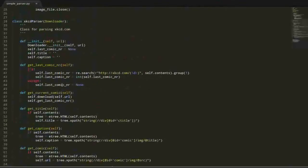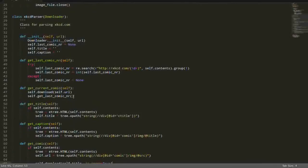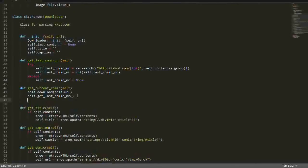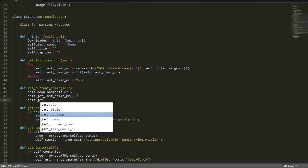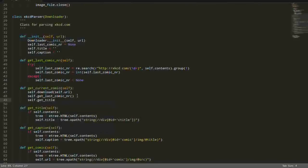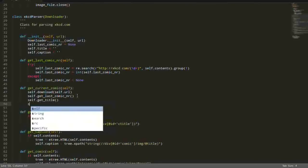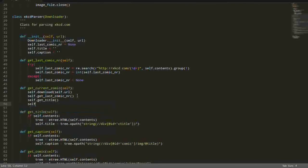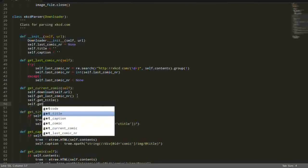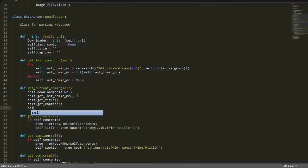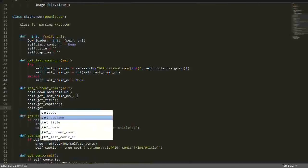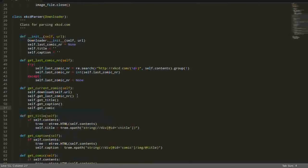Let's make some changes to our getCurrentComic. Because right here we want to also get the title, and also we will get the caption, and the comic of course.